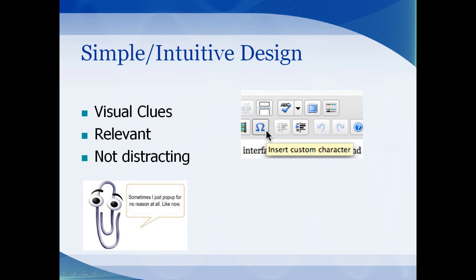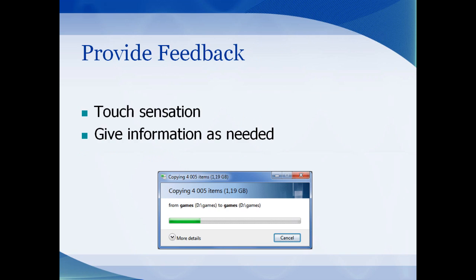Not sure if you're old enough to remember Clippy from Microsoft products. Your site should respond to the user and provide feedback on the actions they're performing. For example, a window appears when you copy data to let users know their data is being moved to the other location — but it doesn't overwhelm them with details; more information is available on command, such as via a 'more details' button.